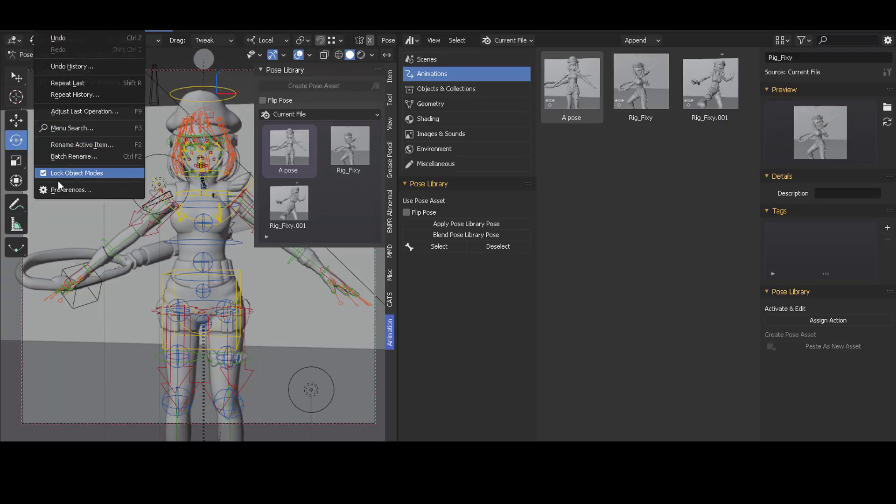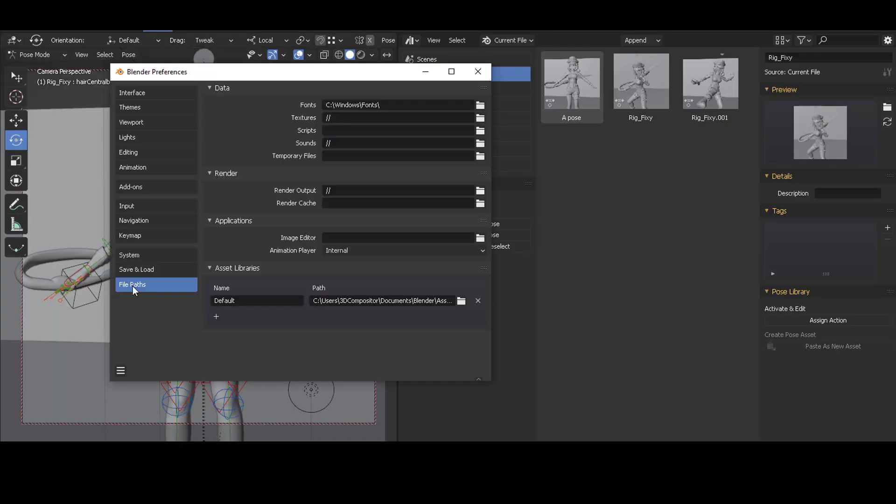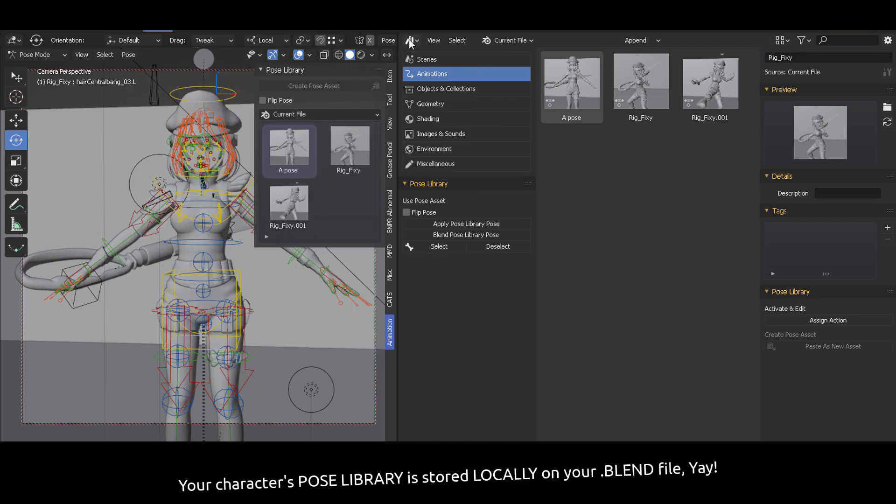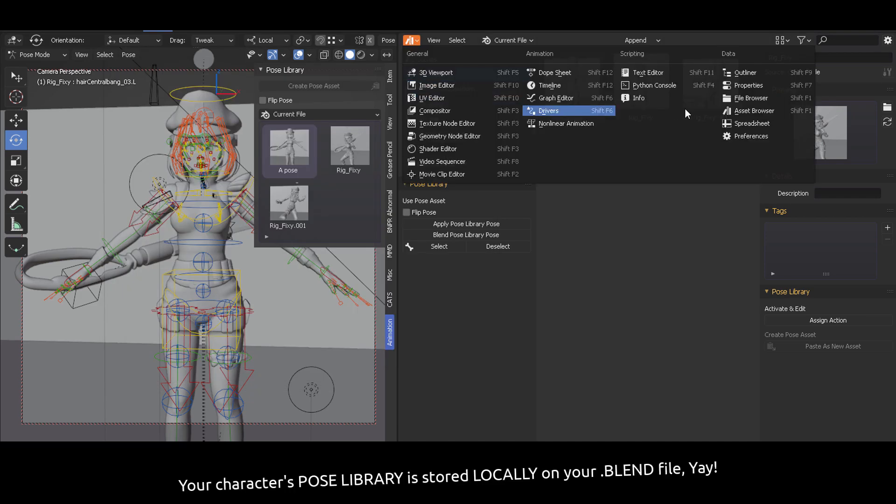Pose Library in 30 seconds. Go to Edit, Preferences, File Paths and define a new path for your library browser assets.